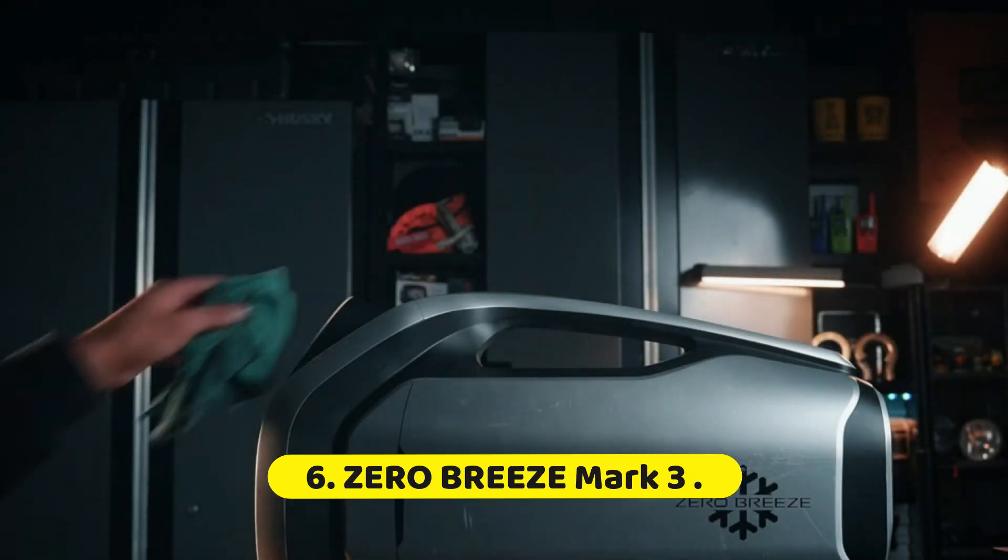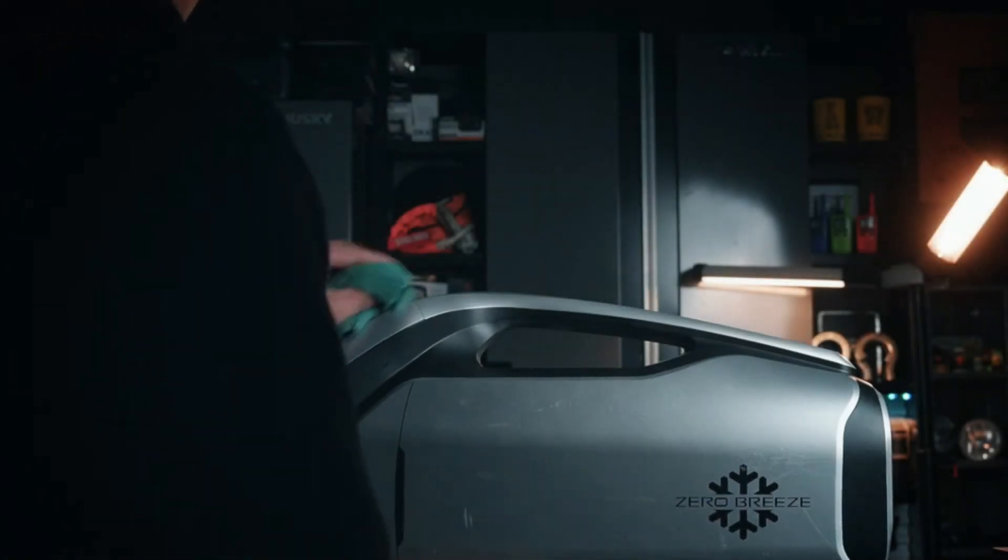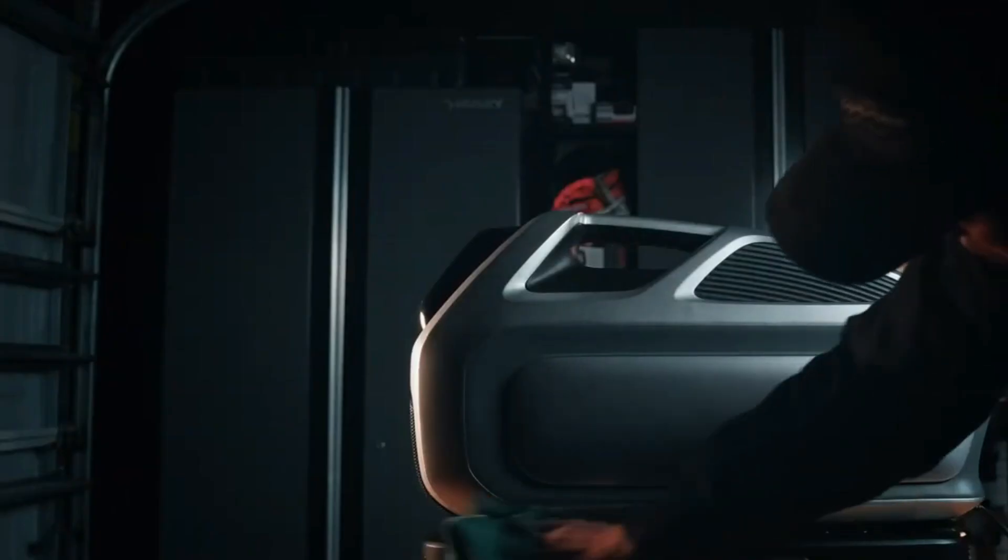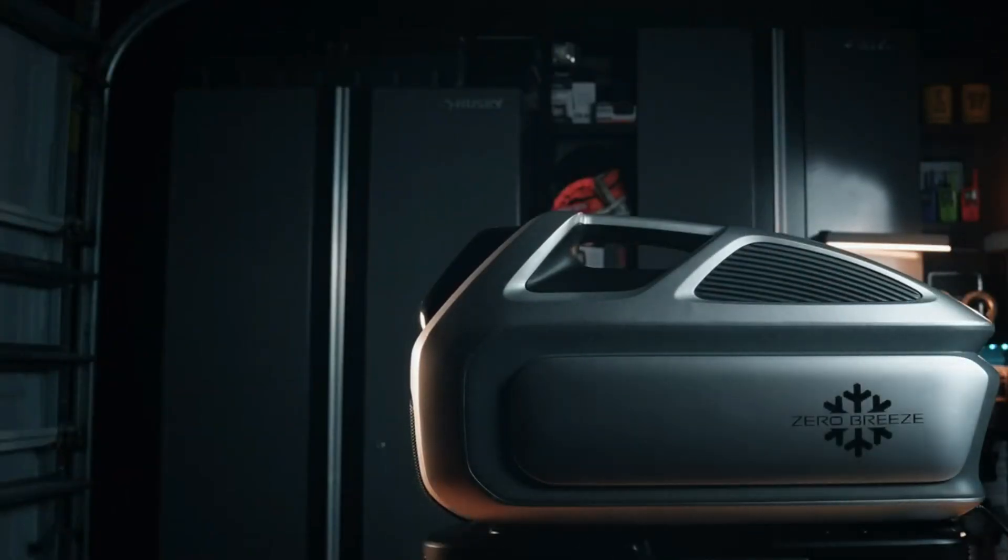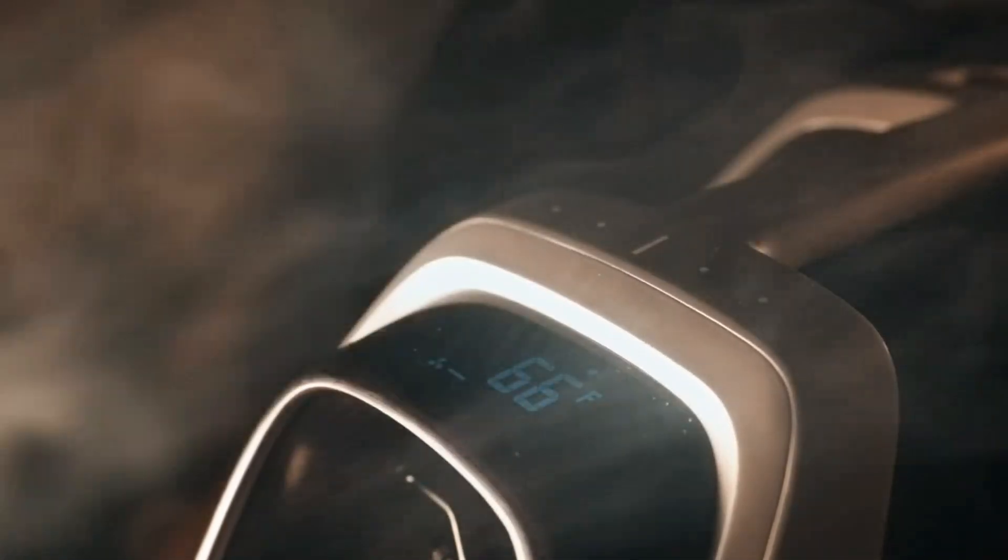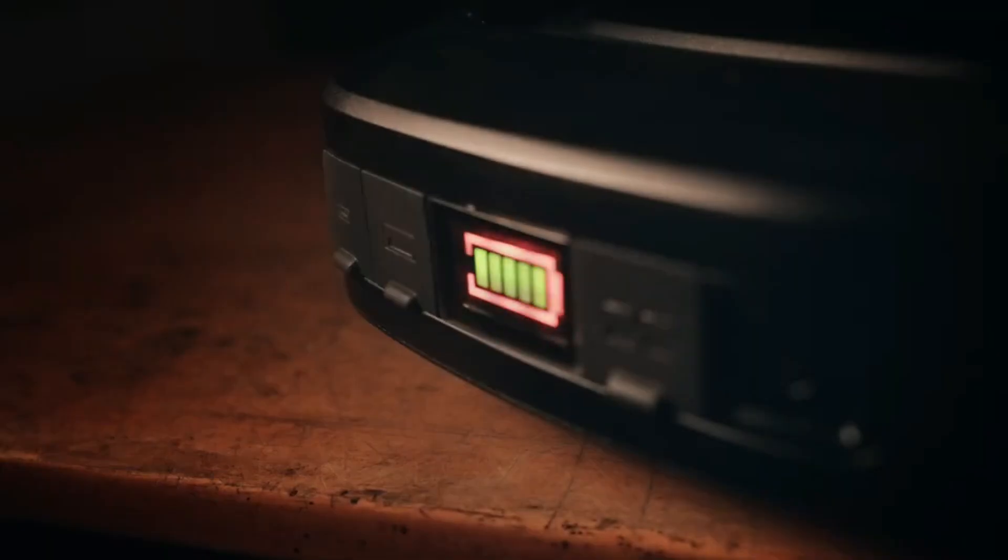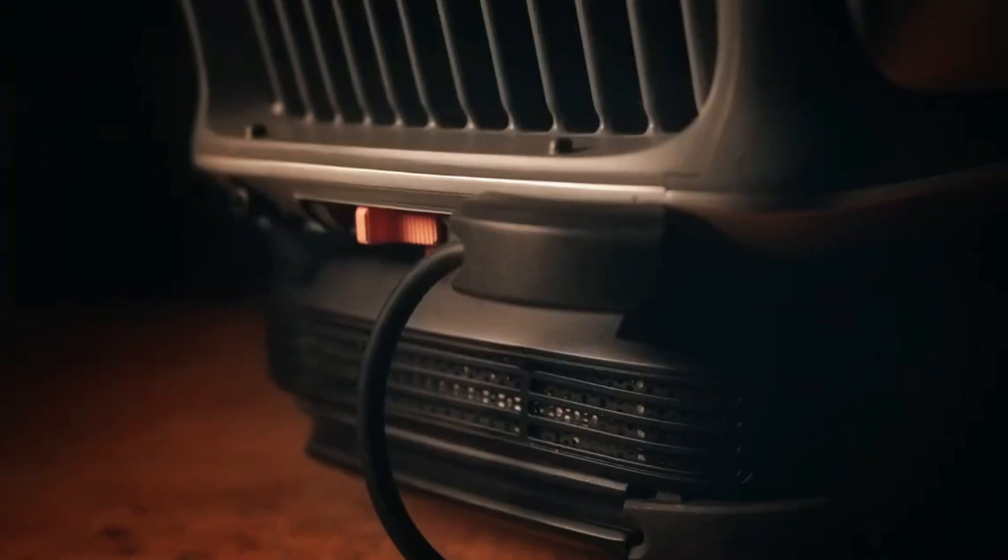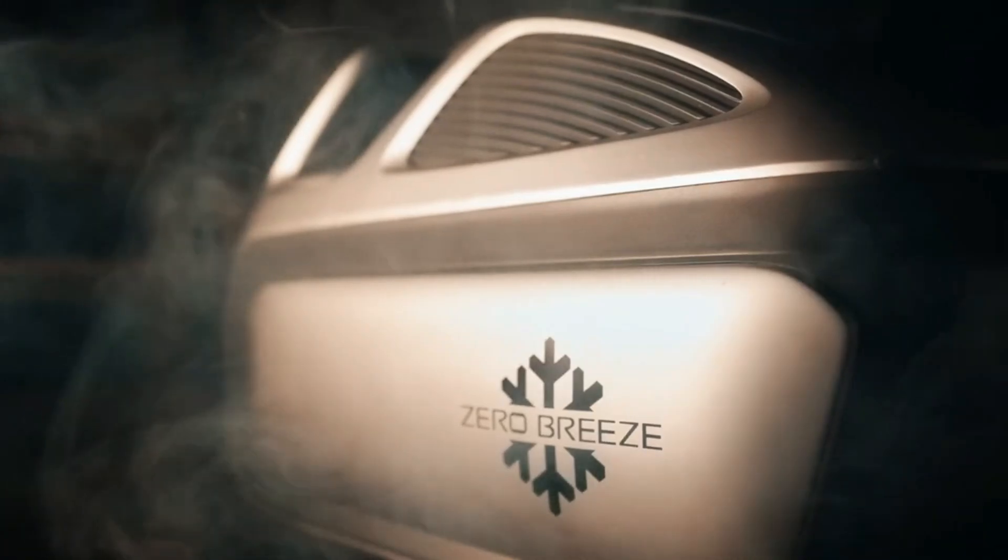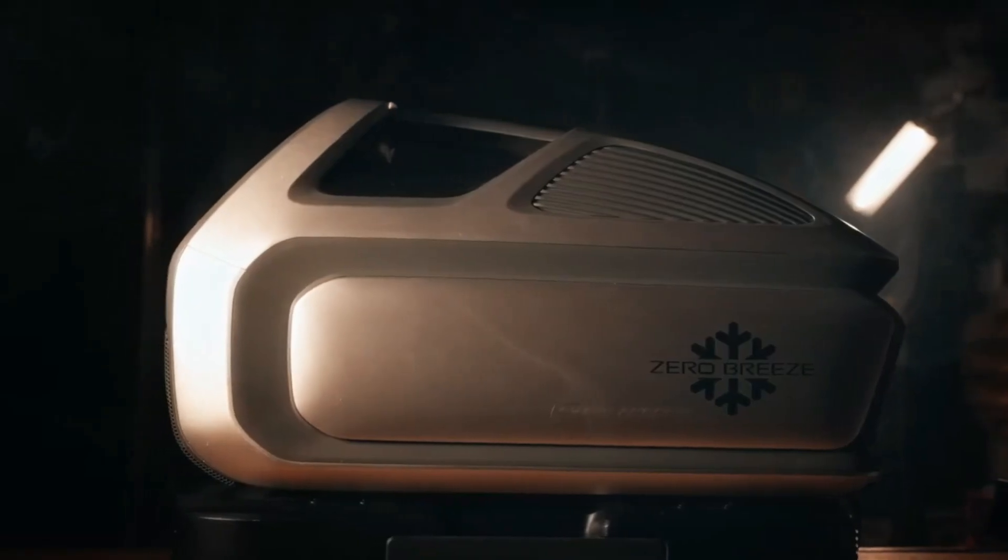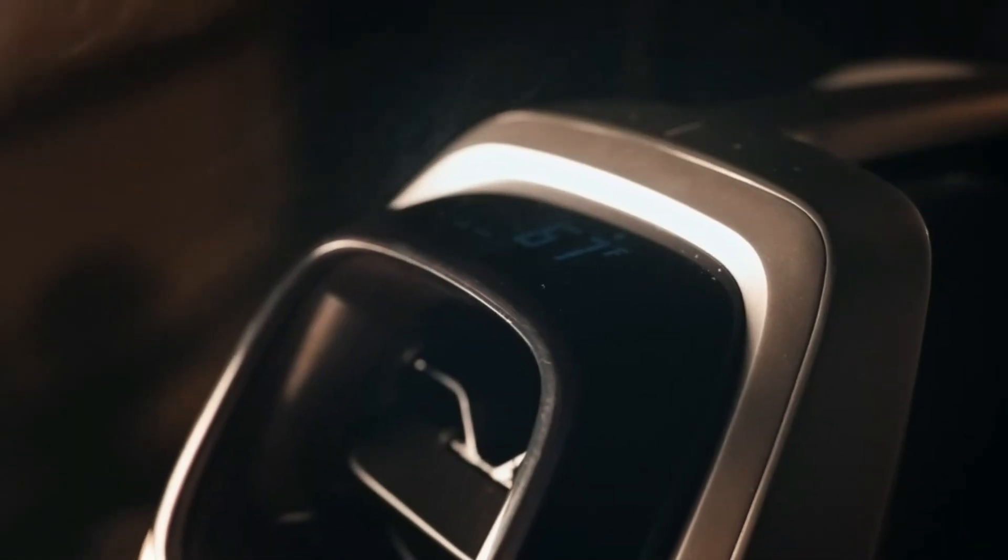Number 6: Zero Breeze Mark III. The Zero Breeze Mark III is a revolutionary portable air conditioner that redefines comfort on the go. Perfect for outdoor adventures, camping trips, or simply lounging in the backyard, this compact yet powerful device provides instant relief from the sweltering heat. With its advanced cooling technology, the Mark III delivers refreshing air wherever you need it, ensuring you stay cool and comfortable even in the hottest conditions.